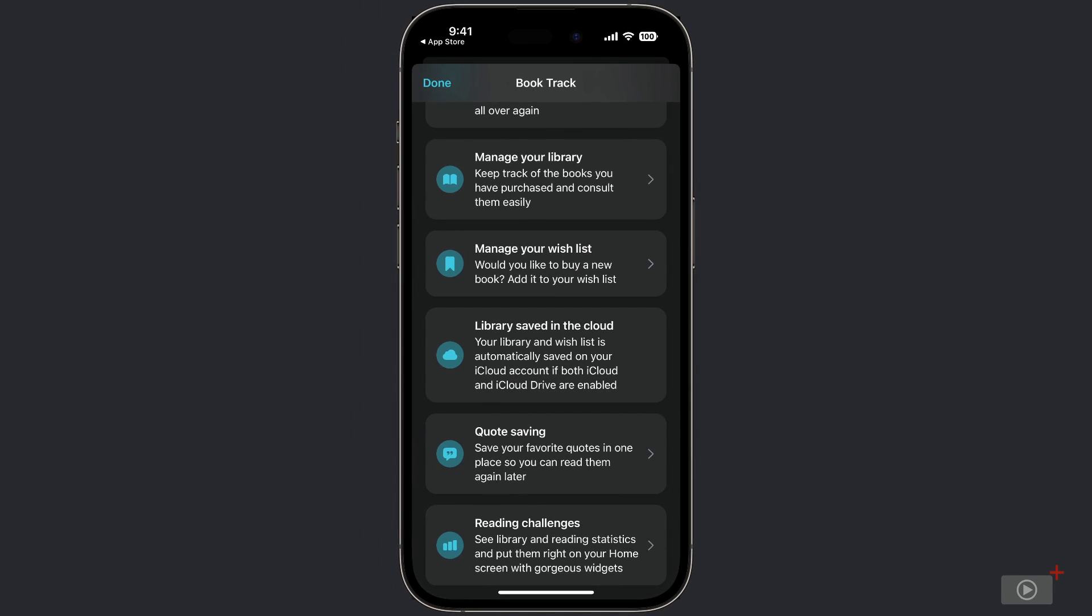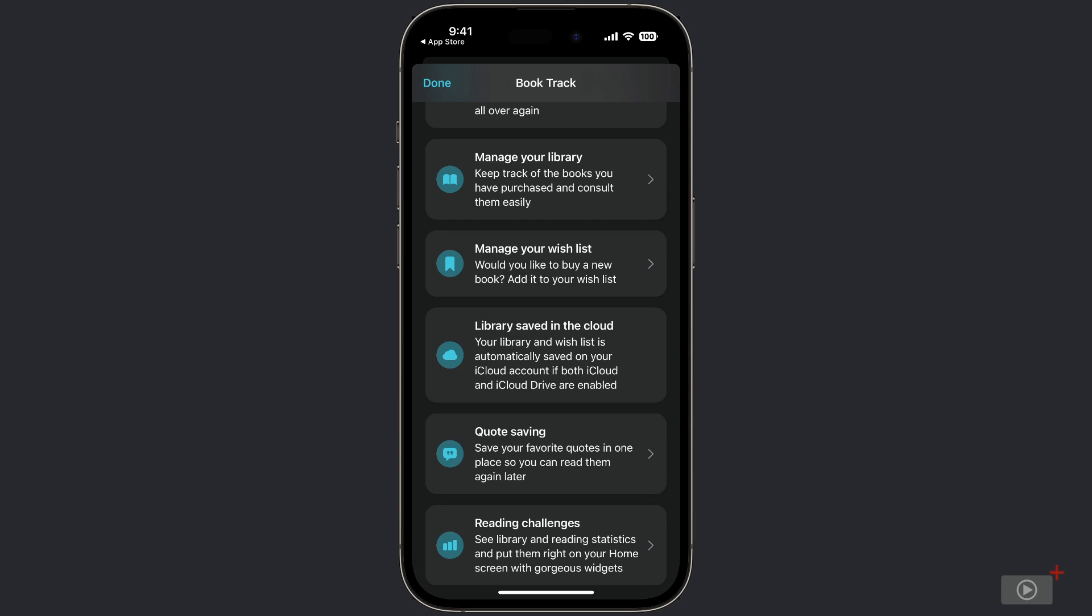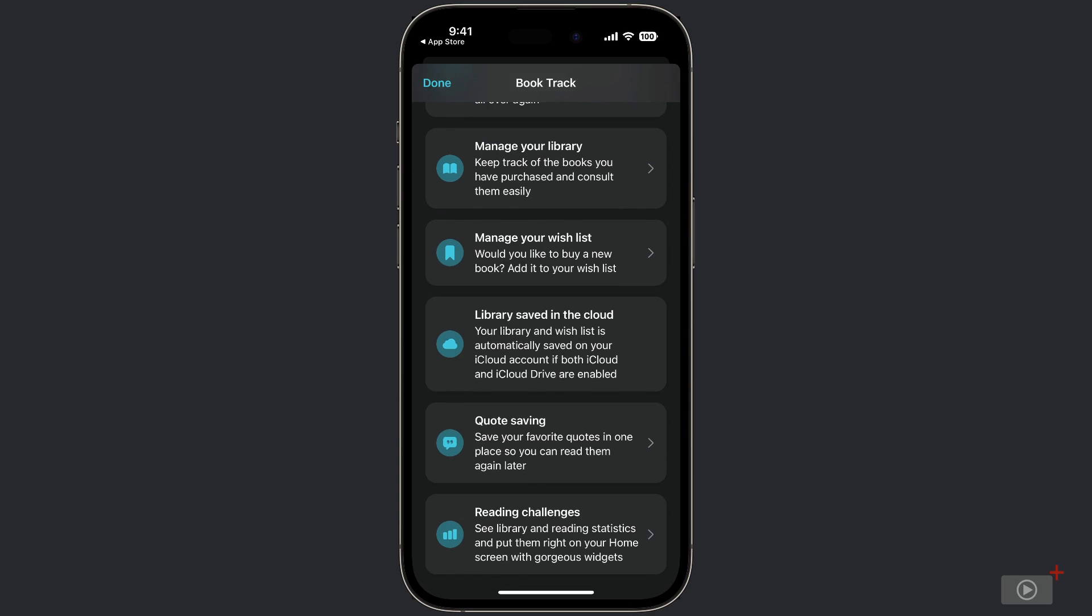So for example, if you wanted to set a goal of reading 24 books this year, you could set up your own custom reading challenge inside the Book Tracker app. For now, I'm going to go up to the top and tap on Done.